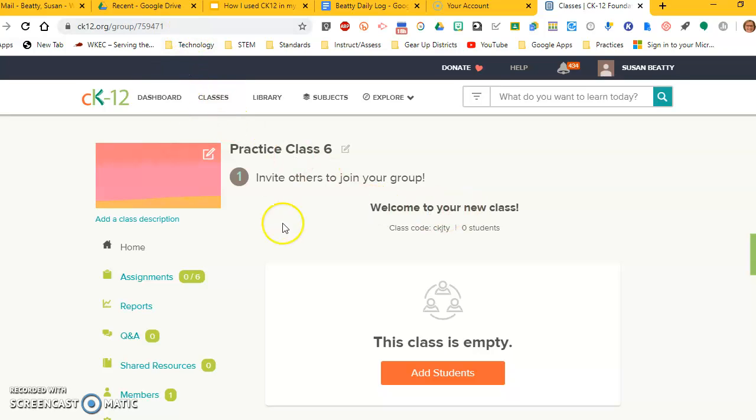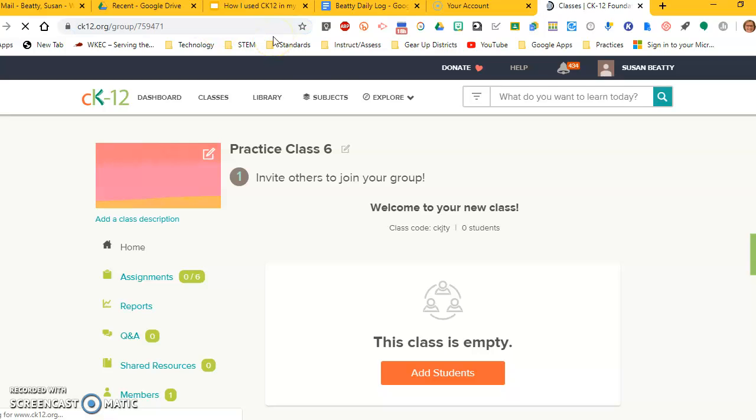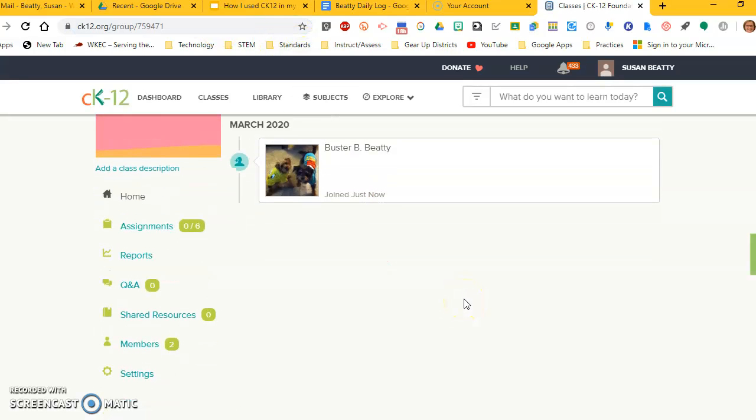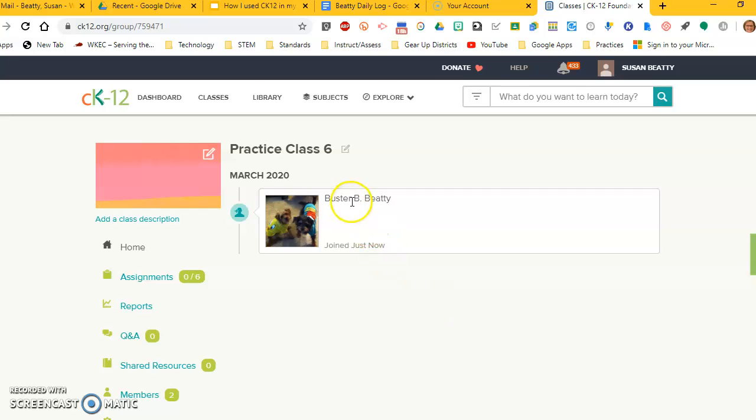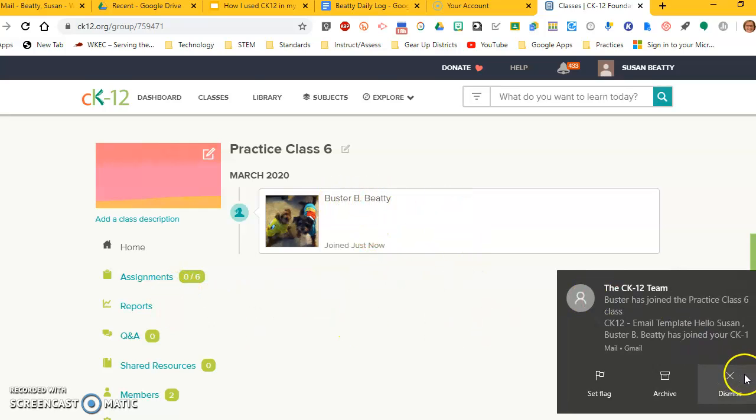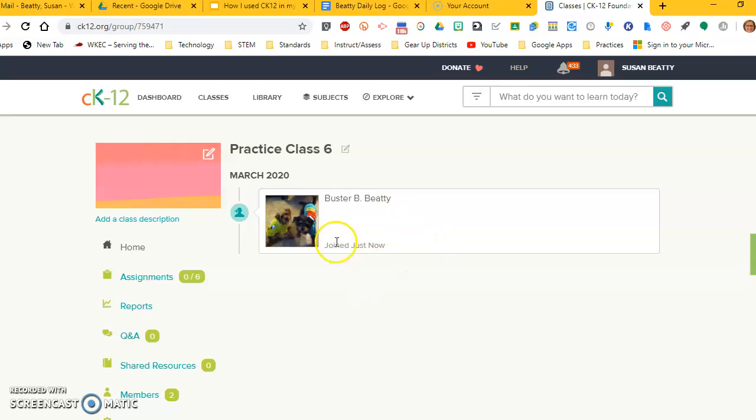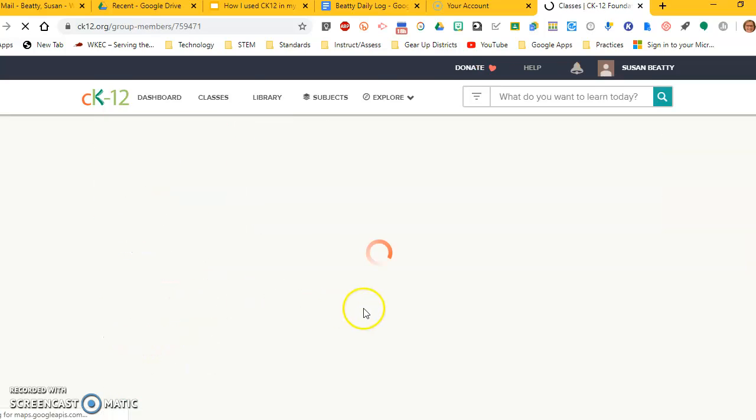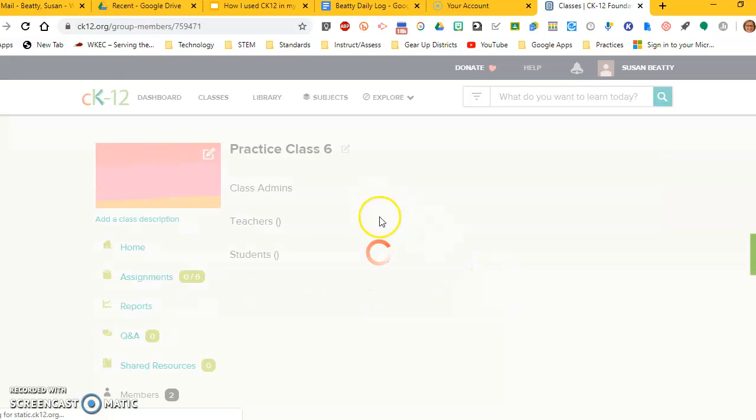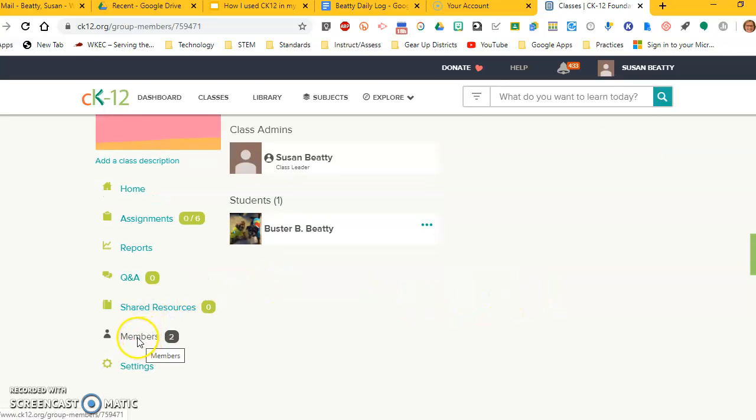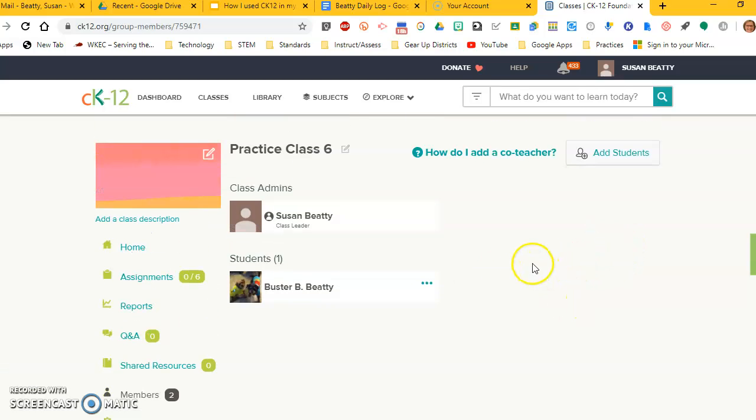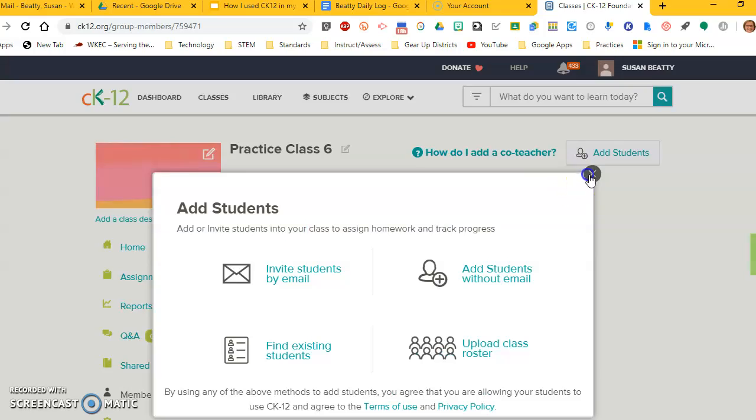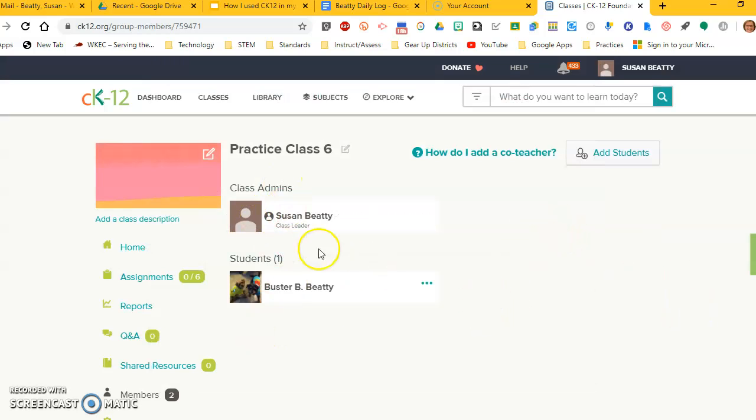Once they get that email and open it, then they click on that link and it will automatically join them to practice class six. Now, for me to be able to see them, I'm going to have to refresh my browser. So if I go up here and refresh the browser, then I can see that I have a new student, Buster B. Beatty joined my class. As students join, it will accumulate a list of them on this list right here. If I want to see a list of members that way, I can see them. That's another way that you can add them too. You can go down here to members, and it gives you that add students option. So I've got one student now in my practice class.